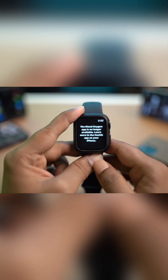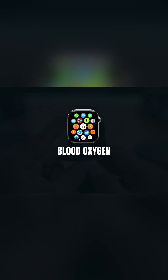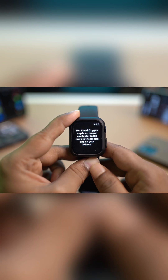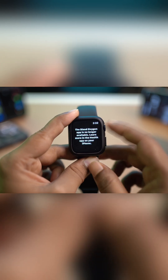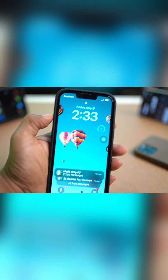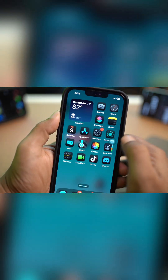How do I solve this? The Blood Oxygen app is no longer available — learn more in the Health app on your iPhone. The first thing you want to do is grab your iPhone and check out a few important settings.